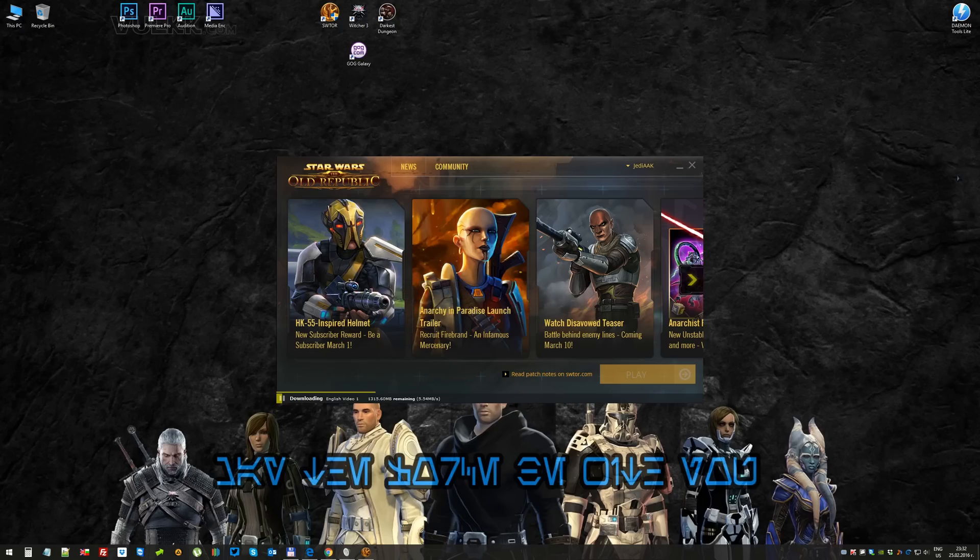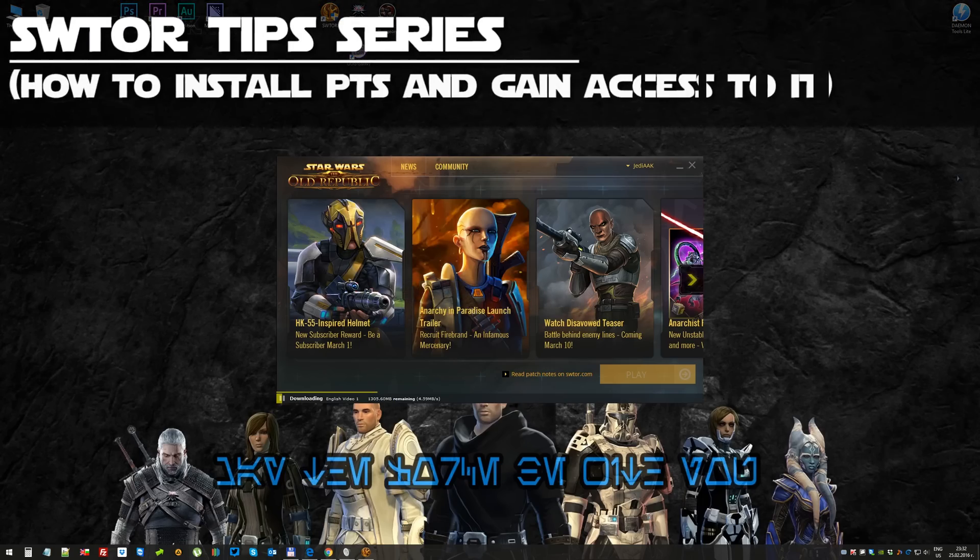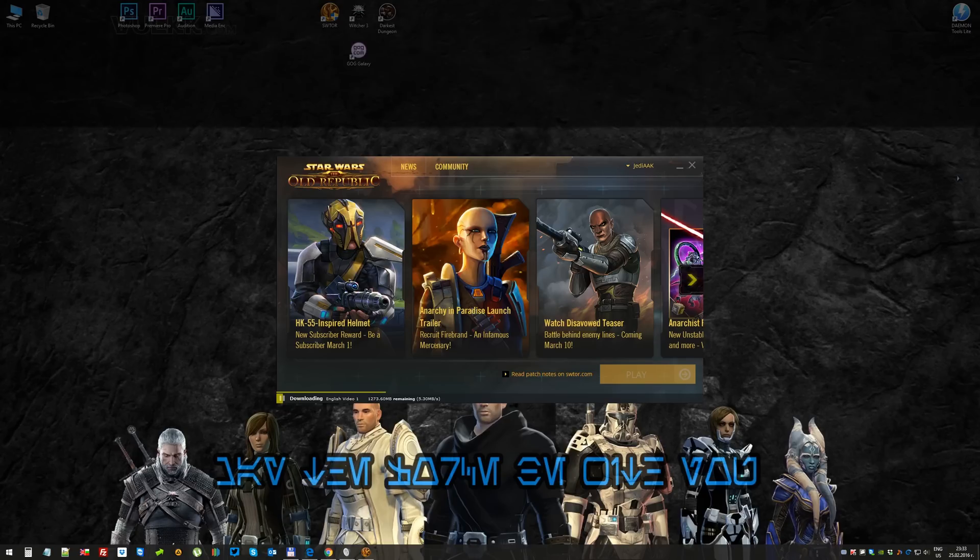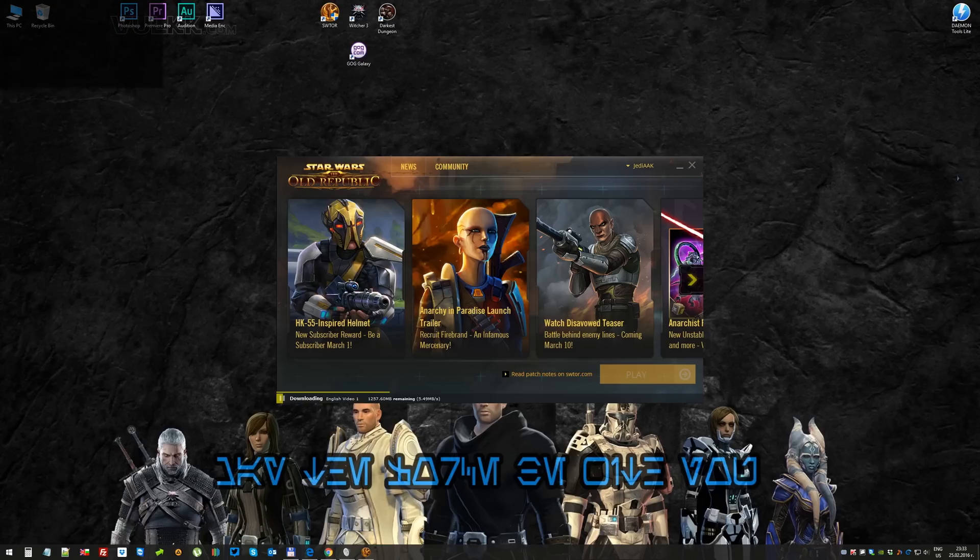Greetings my good friends. As I promised, as soon as PTS became available for the first time in more than a year, I was going to make a new video because my old one is obviously going to be obsolete with the old launcher.